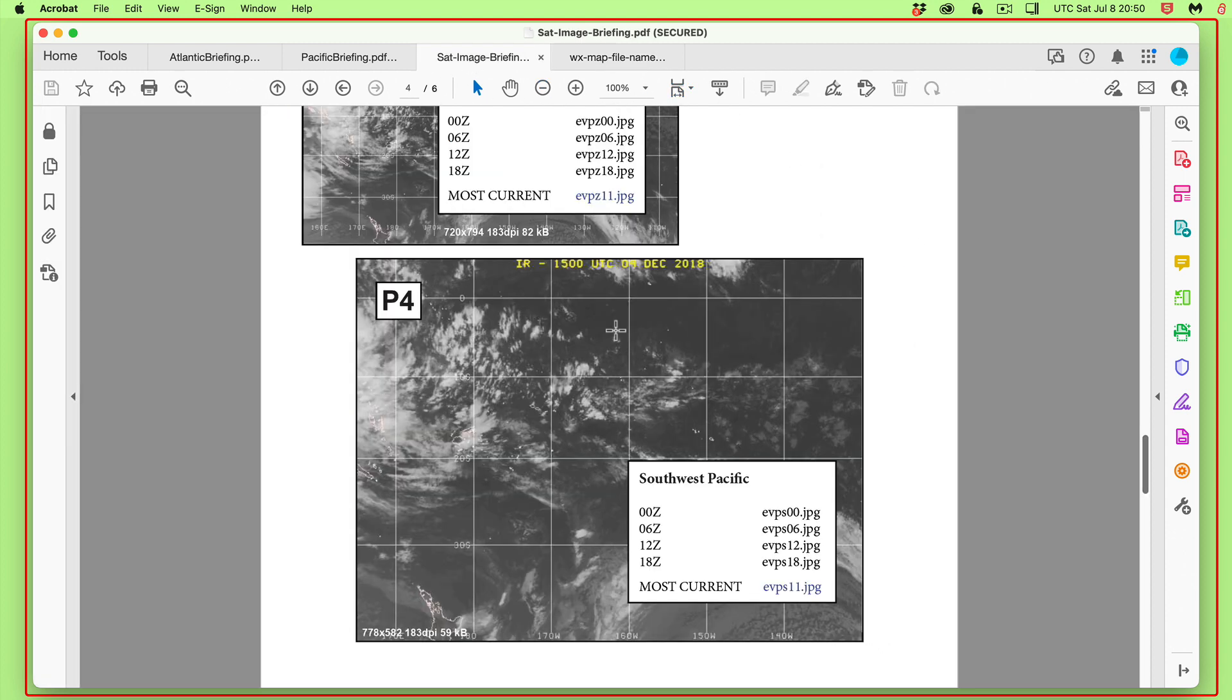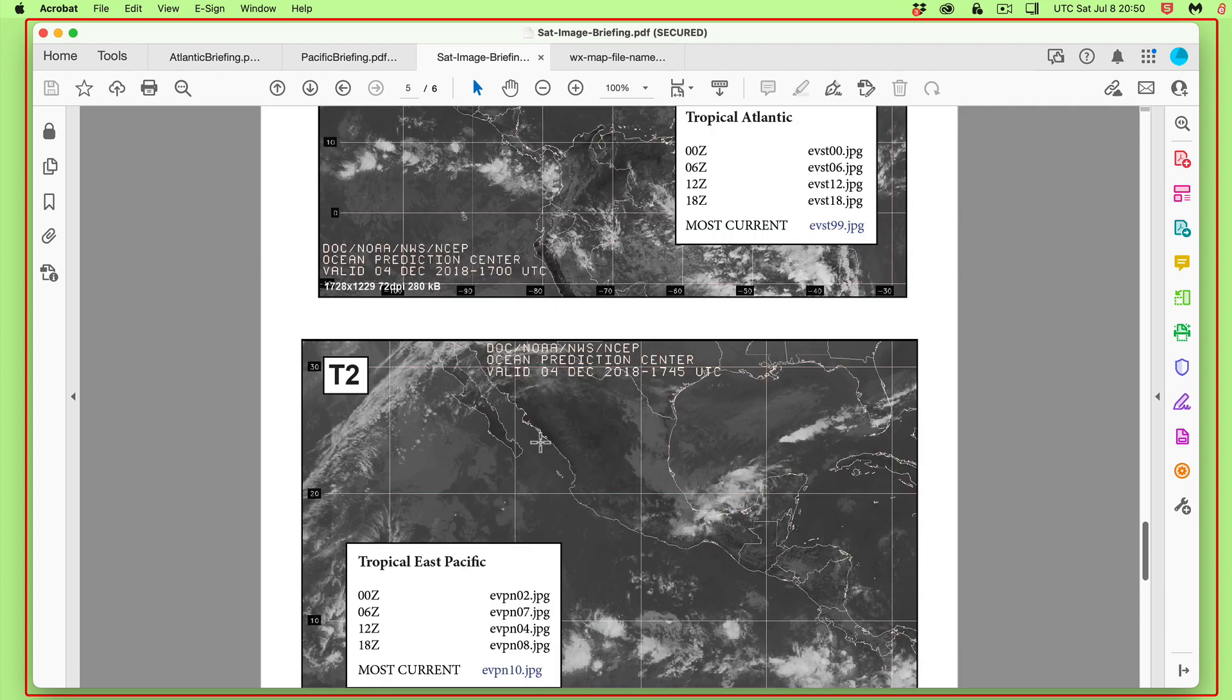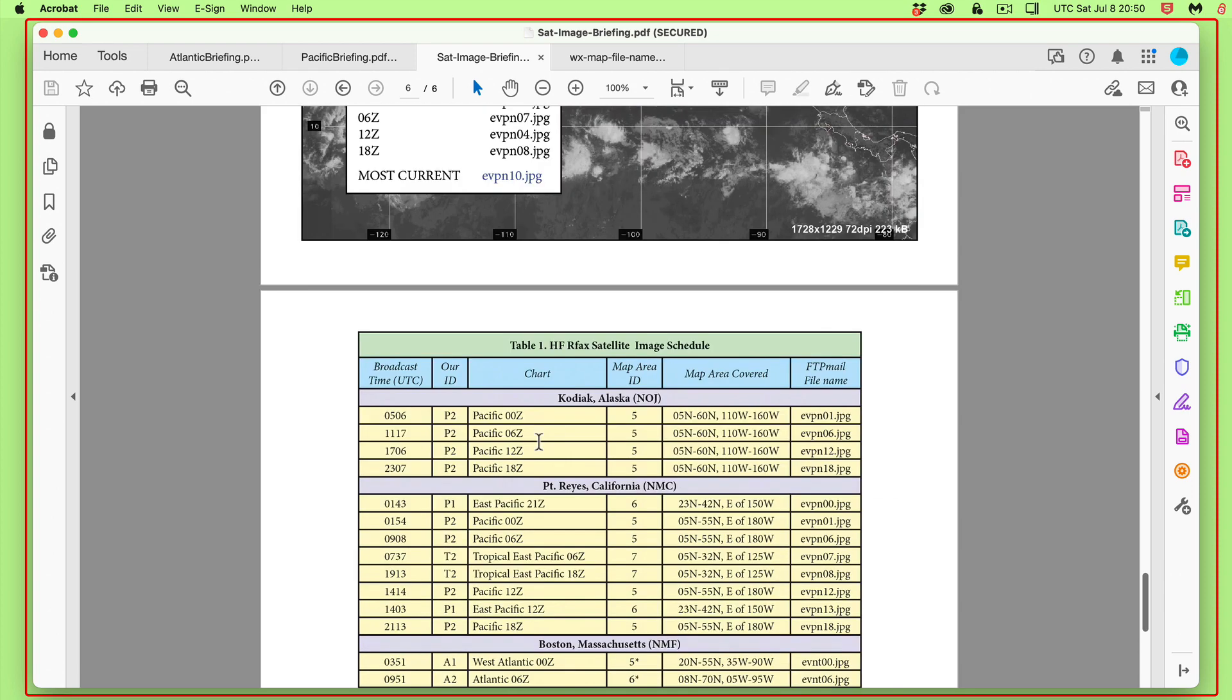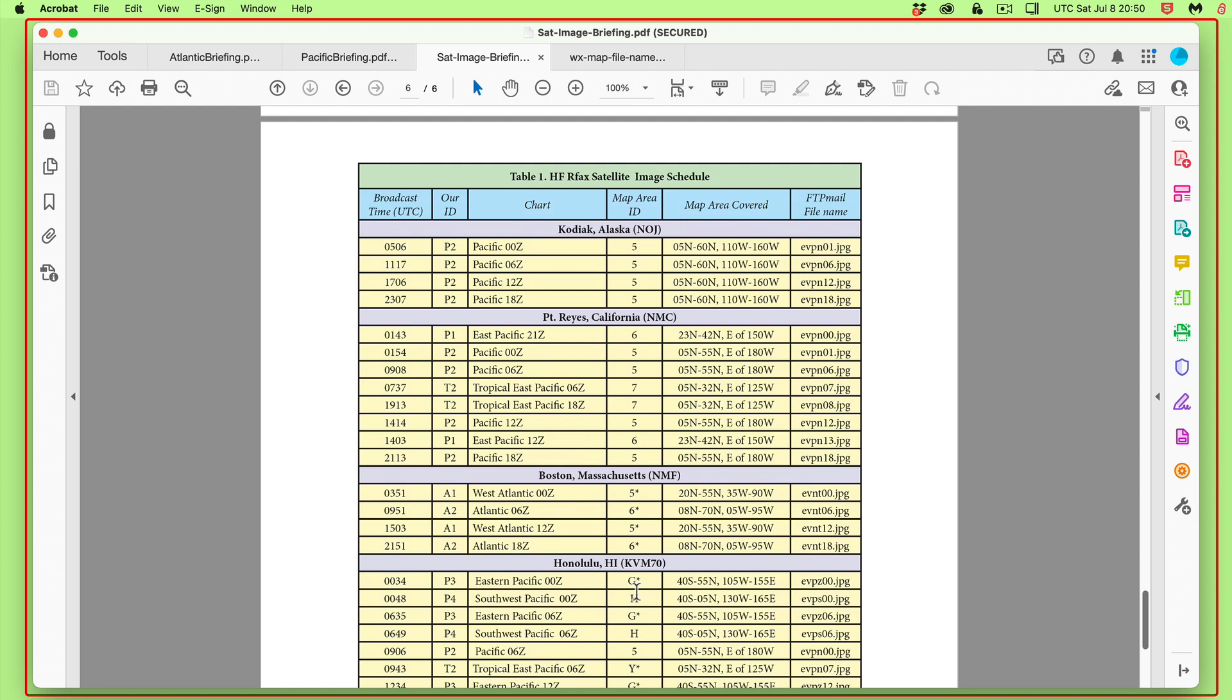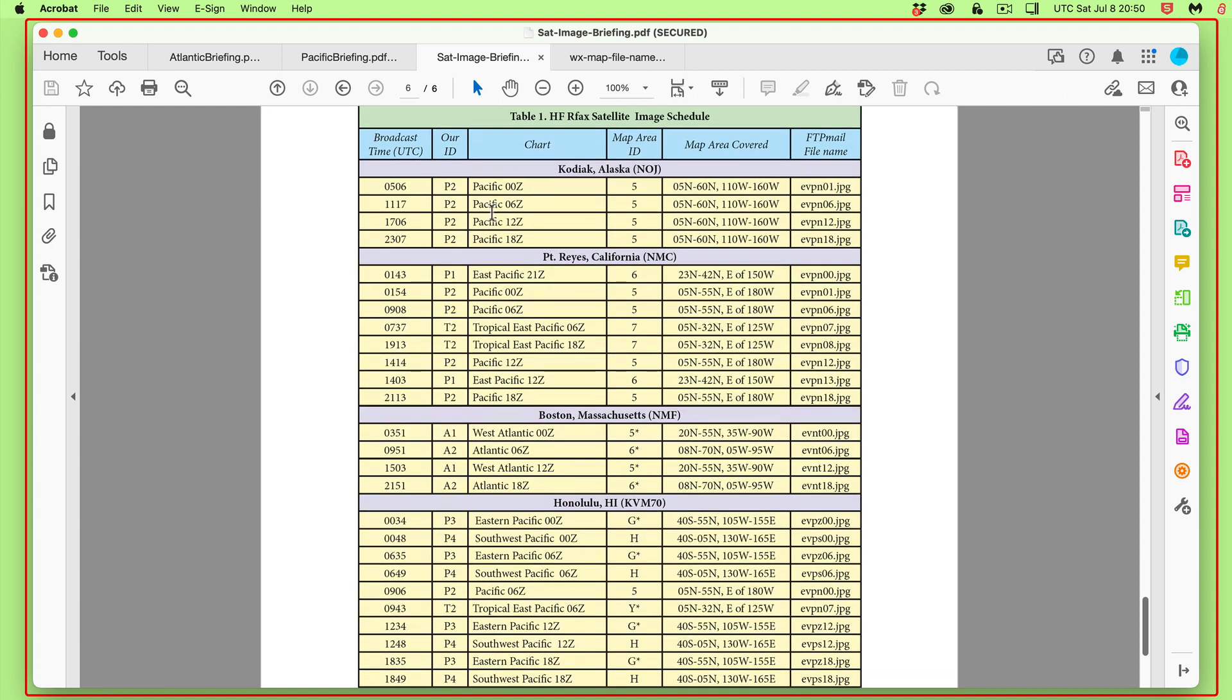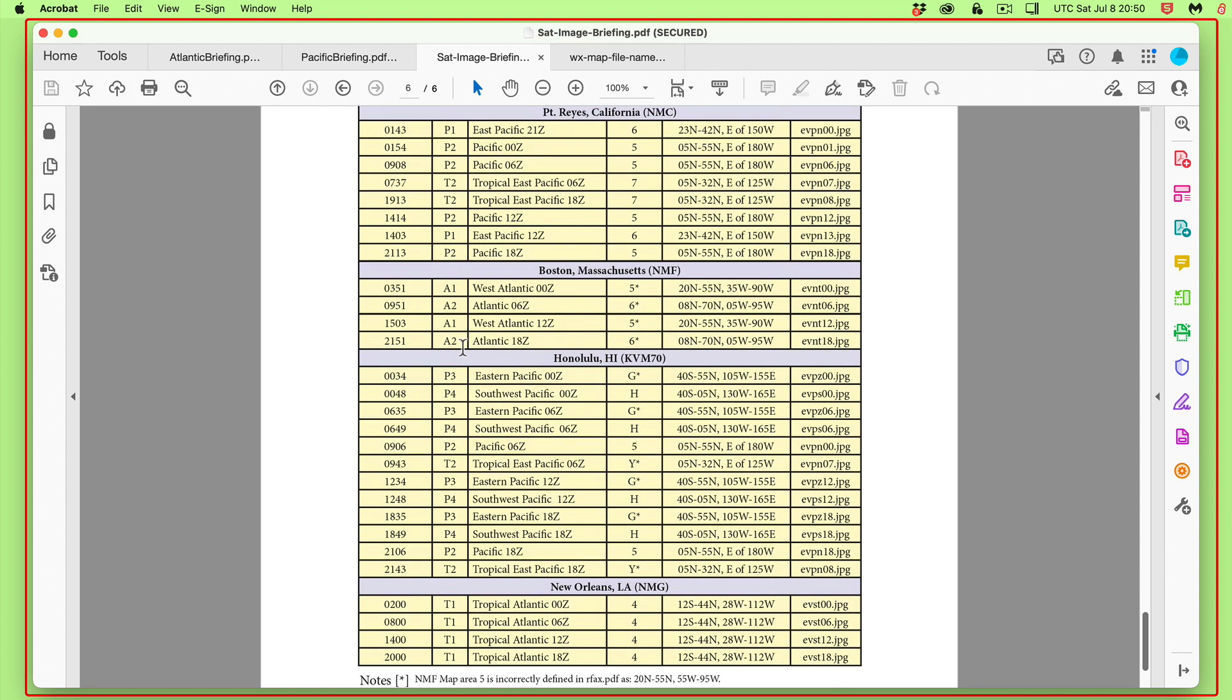I forgot one thing. Back to this satellite imagery, we also have something valuable. At the very bottom of that PDF that you can download, it shows when these satellite images are updated. This is also valuable information.